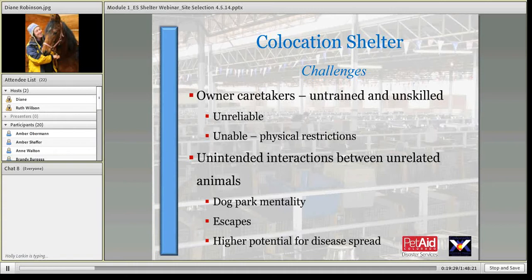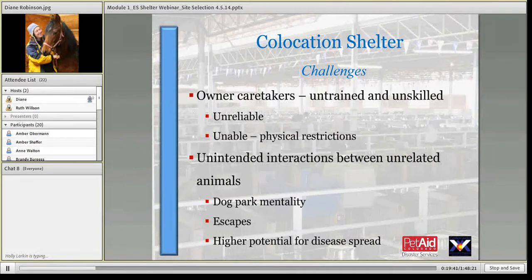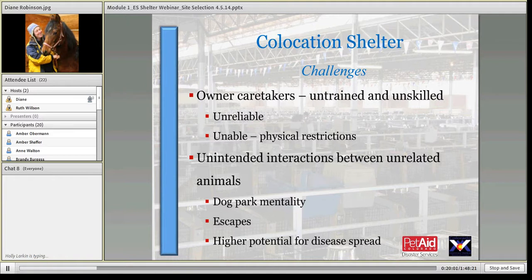Additionally, think about how people are getting animals out of pens — potential escapes. Do they know how to remove a dog from a crate? With cats, we all have a cat that's friendly at the front of the cage but as soon as you pull it out it's freaking out and running. Help people understand that the shelter is a highly stressful environment and animals are going to behave differently. These are all some of the challenges of the co-located shelter.